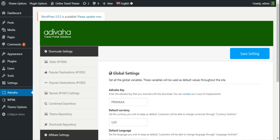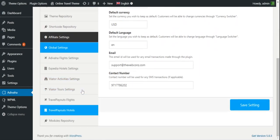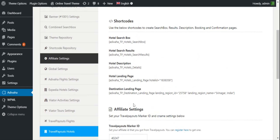Now you can use the plugin features like creating the search box, the search results, hotel description, or landing pages, etc. You can find a detailed explanation about each shortcode in their respective documentation pages.